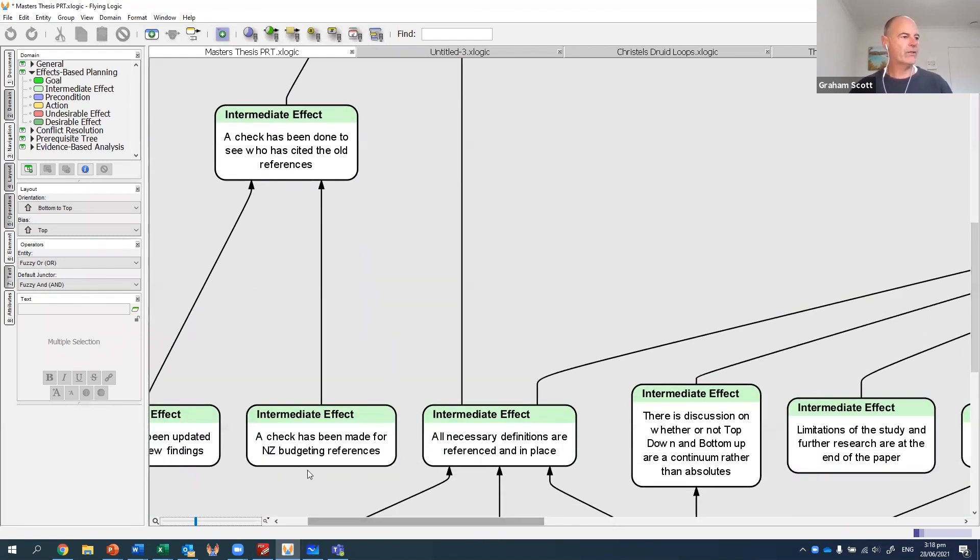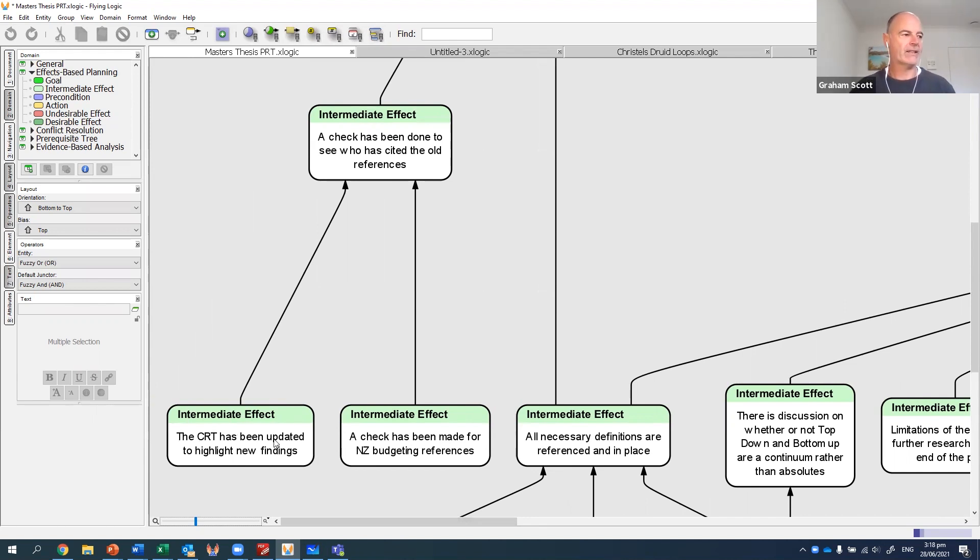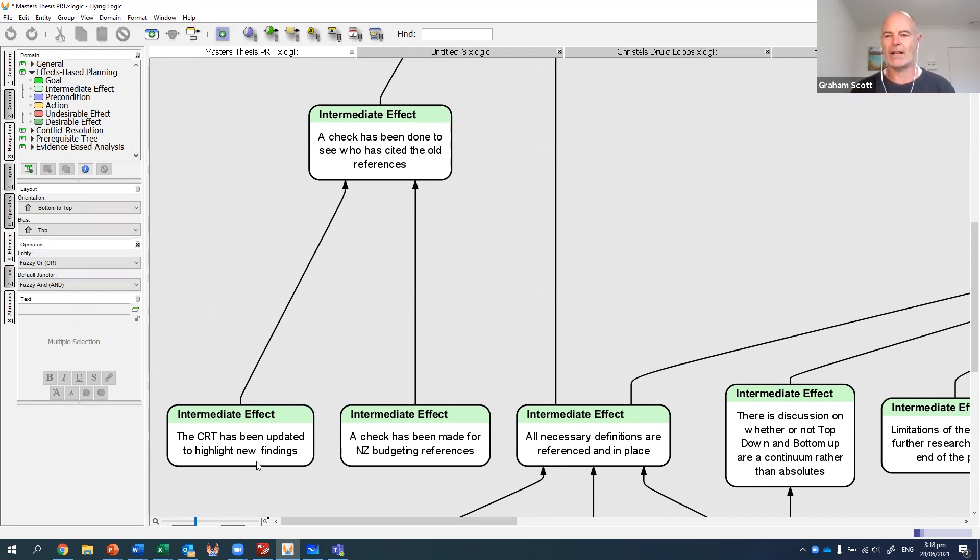I also needed to check through and make sure there were some more specific ones for New Zealand, and I needed to update the current reality tree that I'd done so that I could put the new references in there.